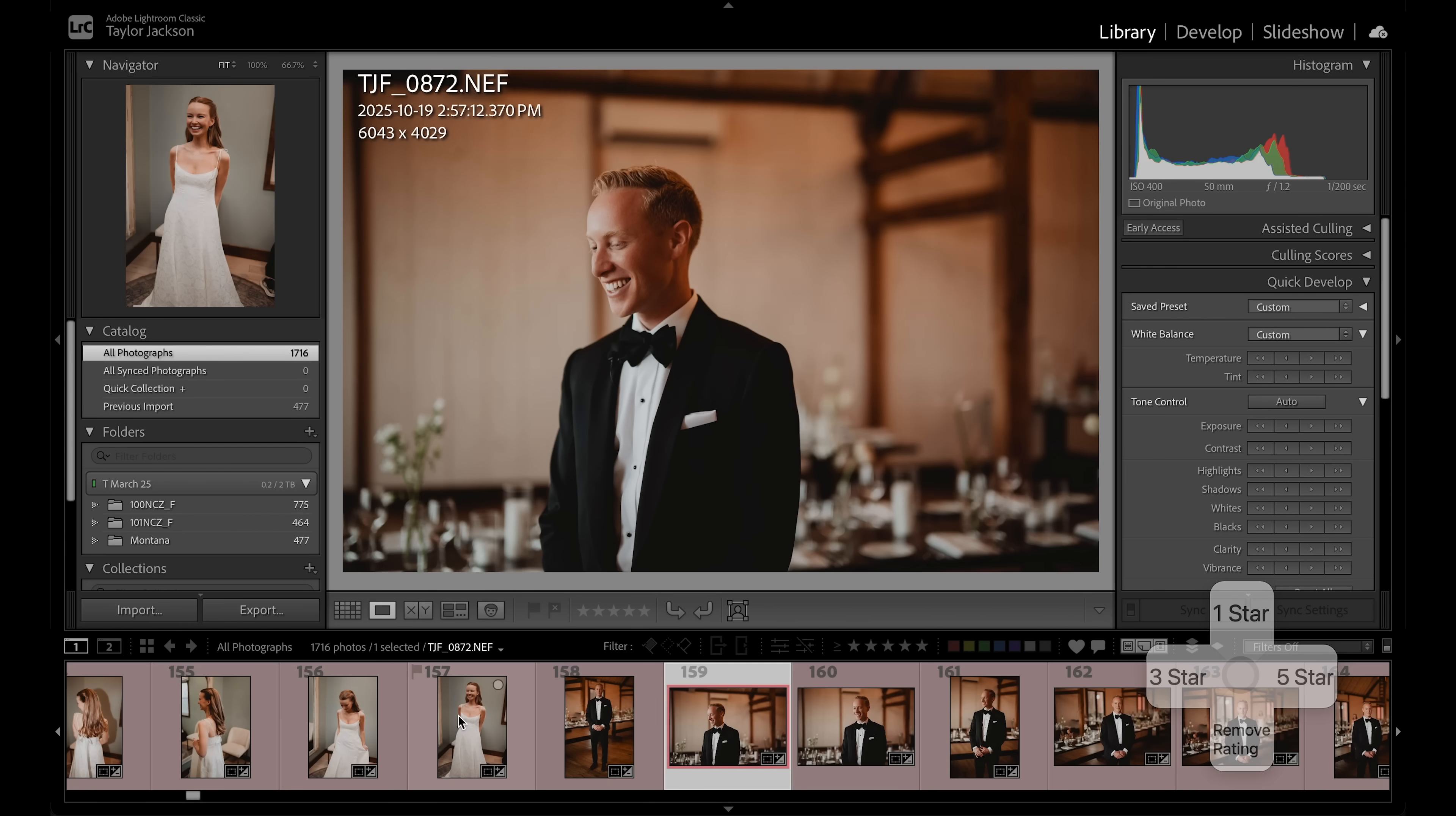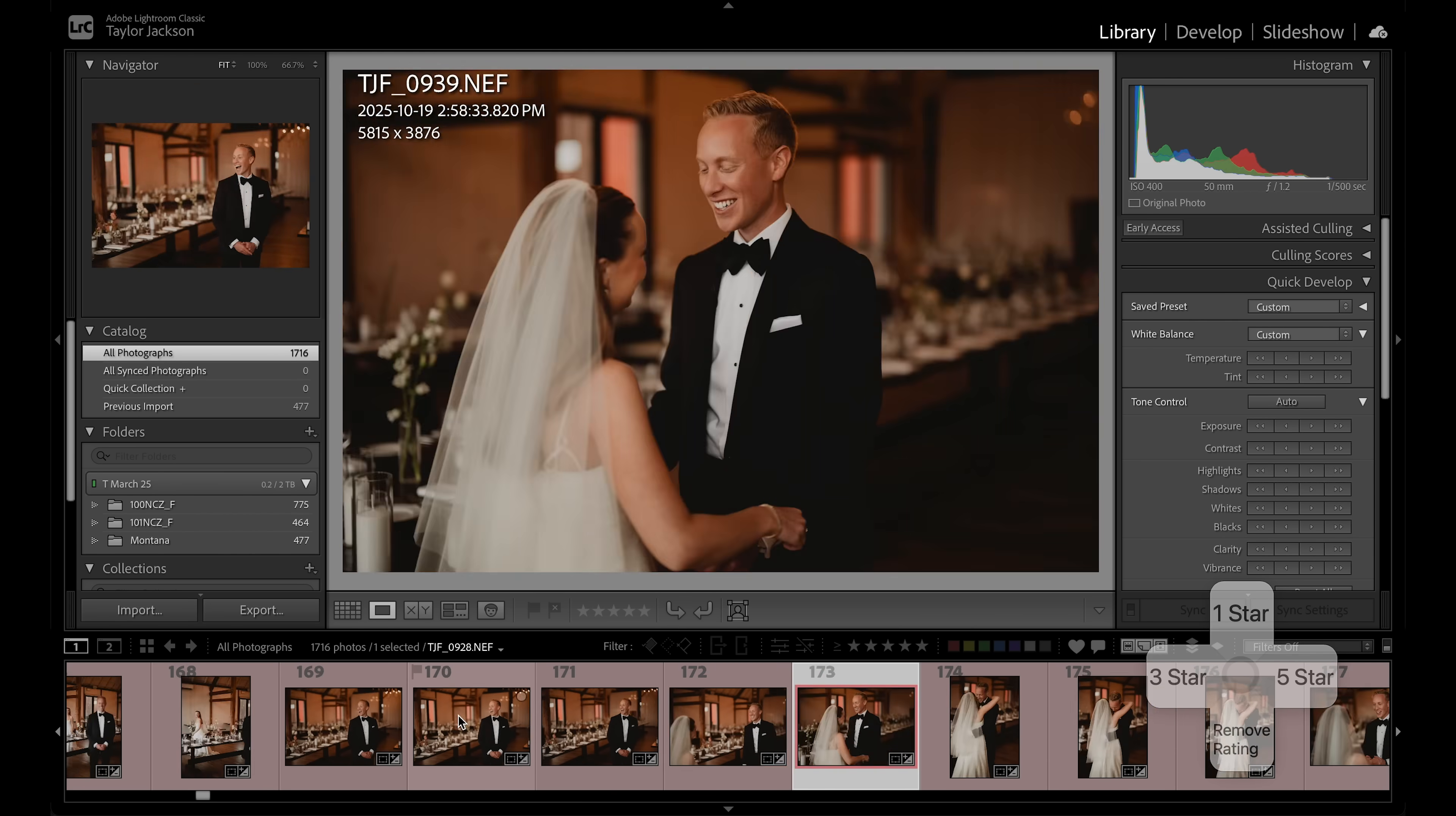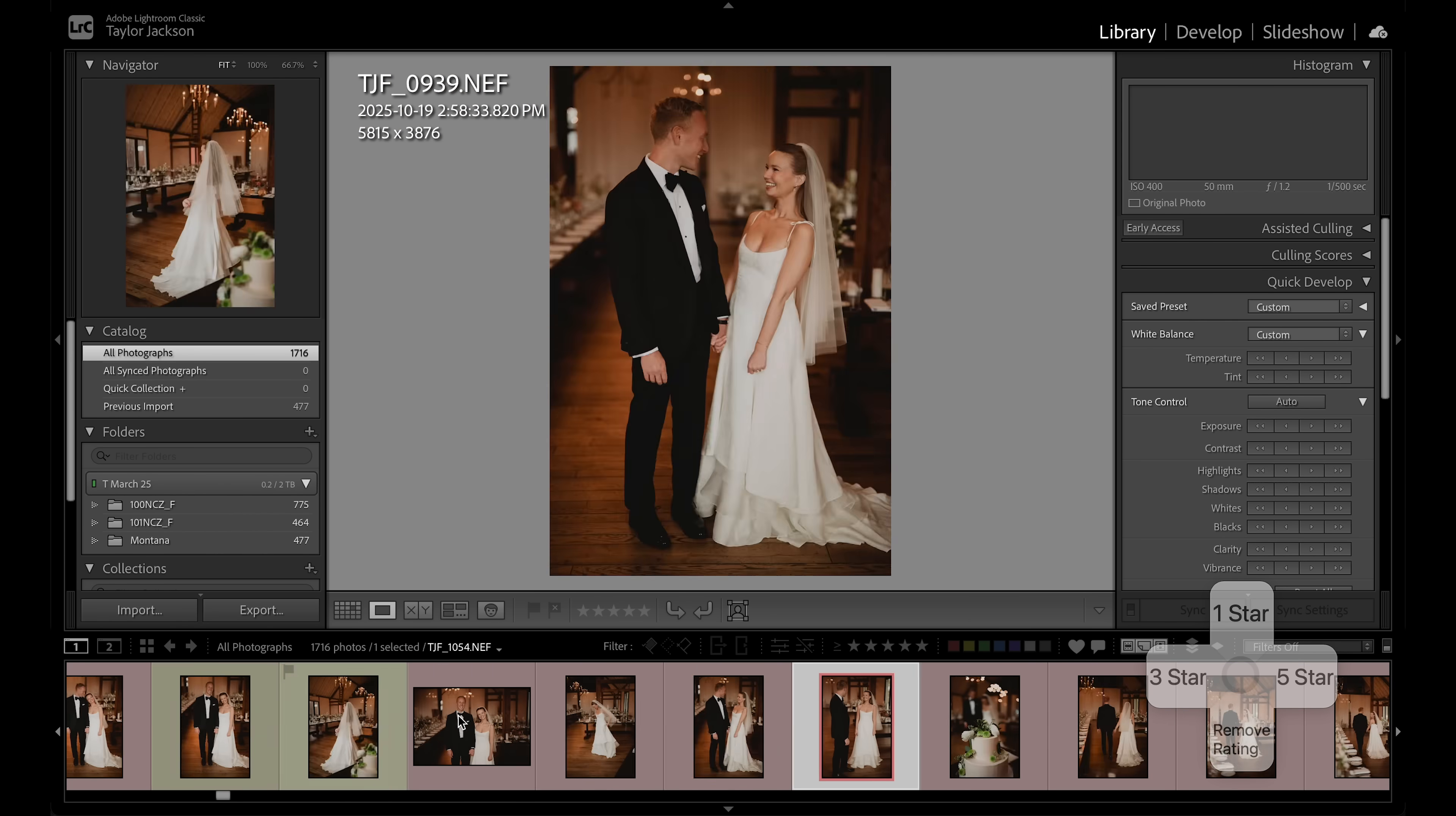And now while we do have the support of AI editing to assist us, I still do have to go through the gallery to make some additional edits in Lightroom Classic. And I have something to talk to you about today.